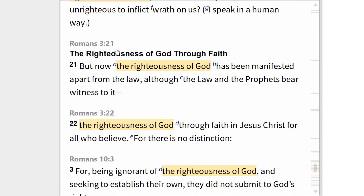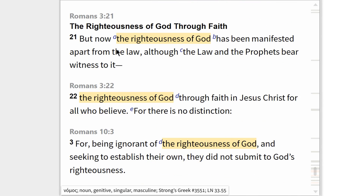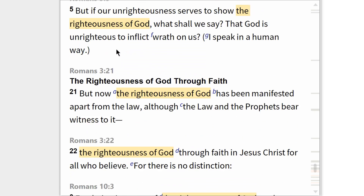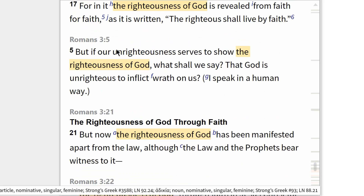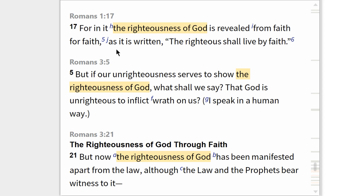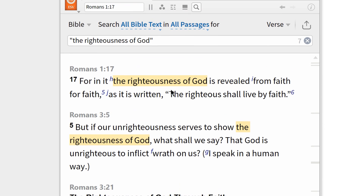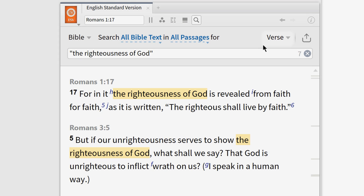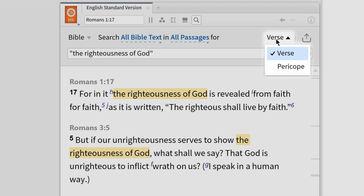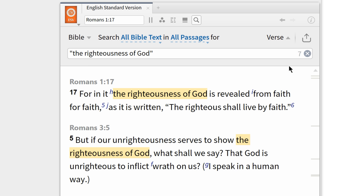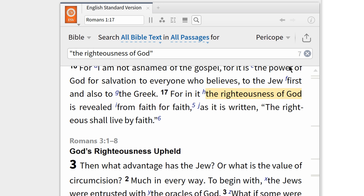And just like that, I've found every occurrence of this phrase in the New Testament, five of which occur in the Book of Romans. Right now I'm looking at my search results in verse form, but I can see more of the context for each result by clicking the display dropdown menu — currently set to 'verse' — and changing this to 'pericope.'